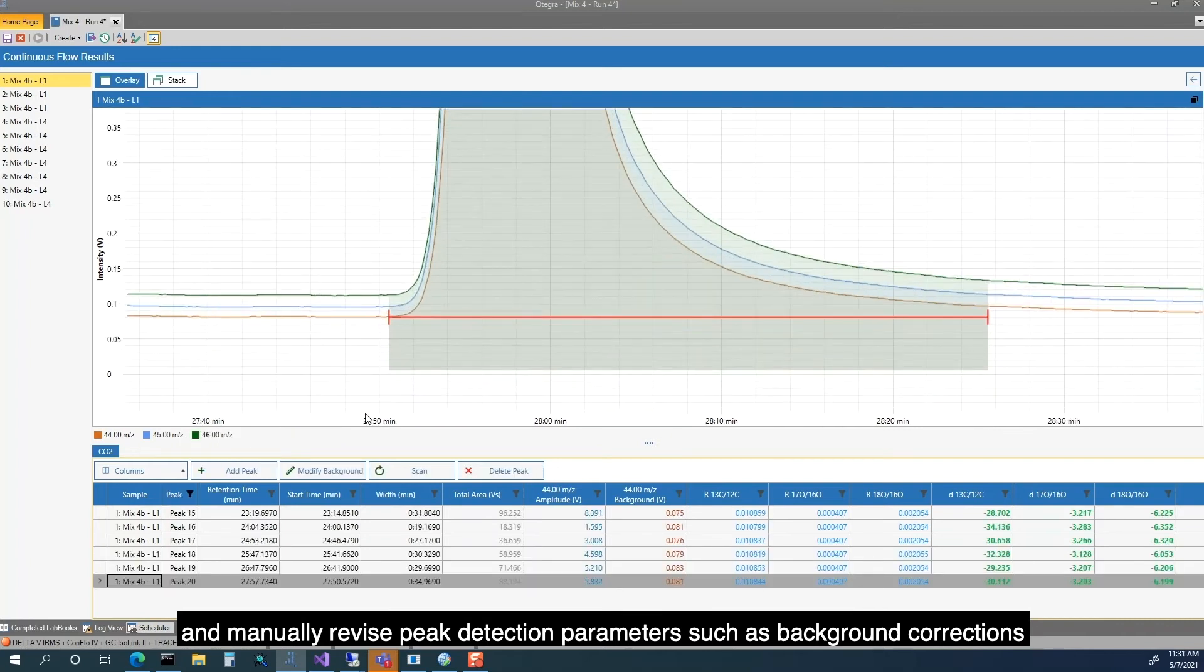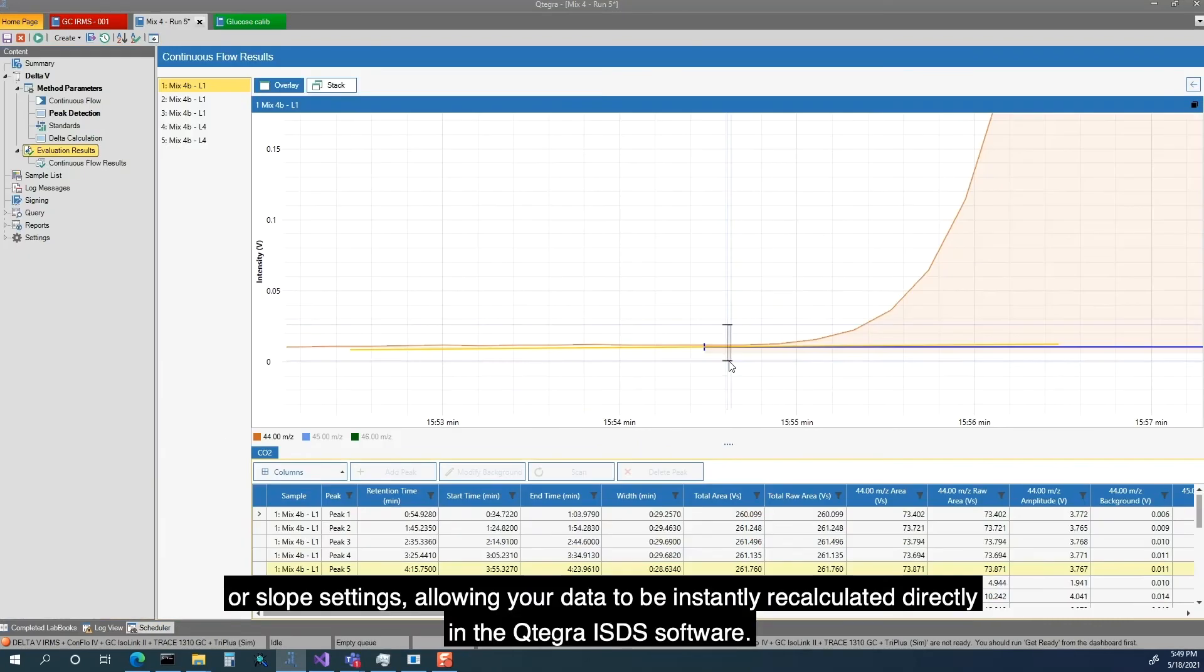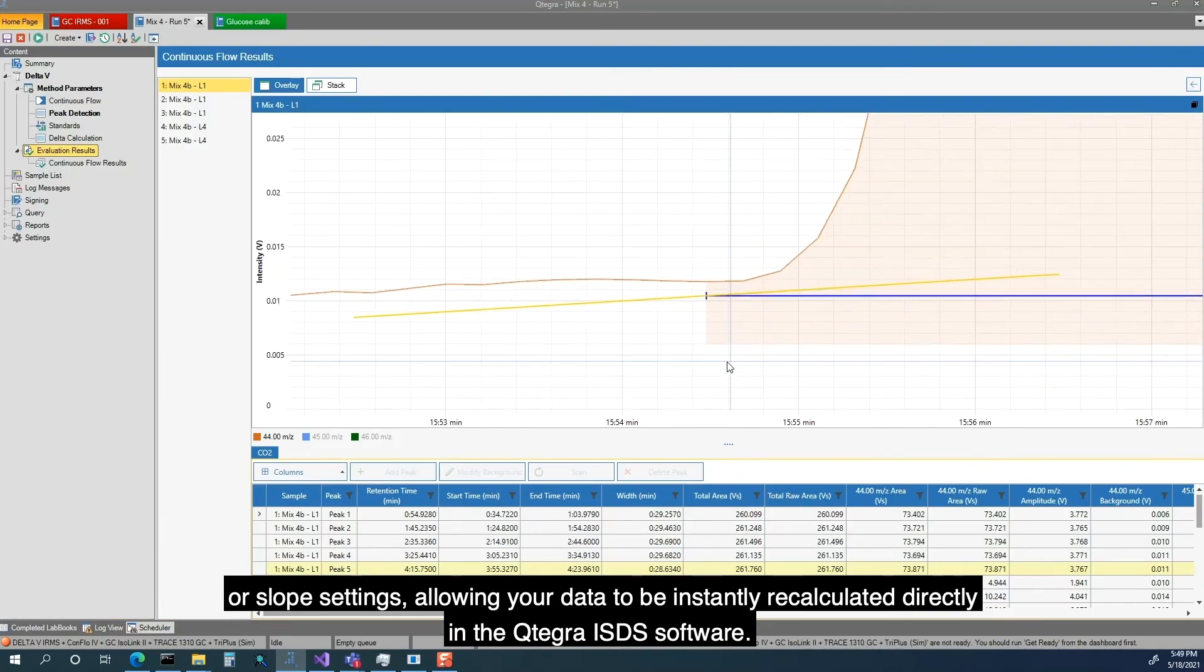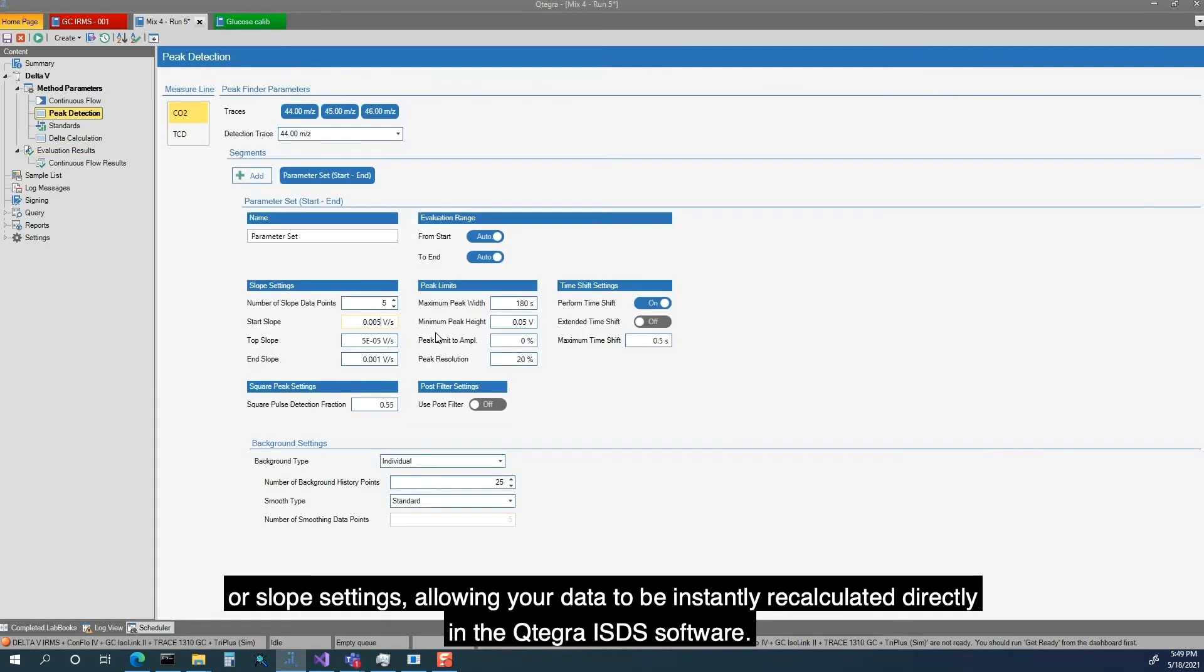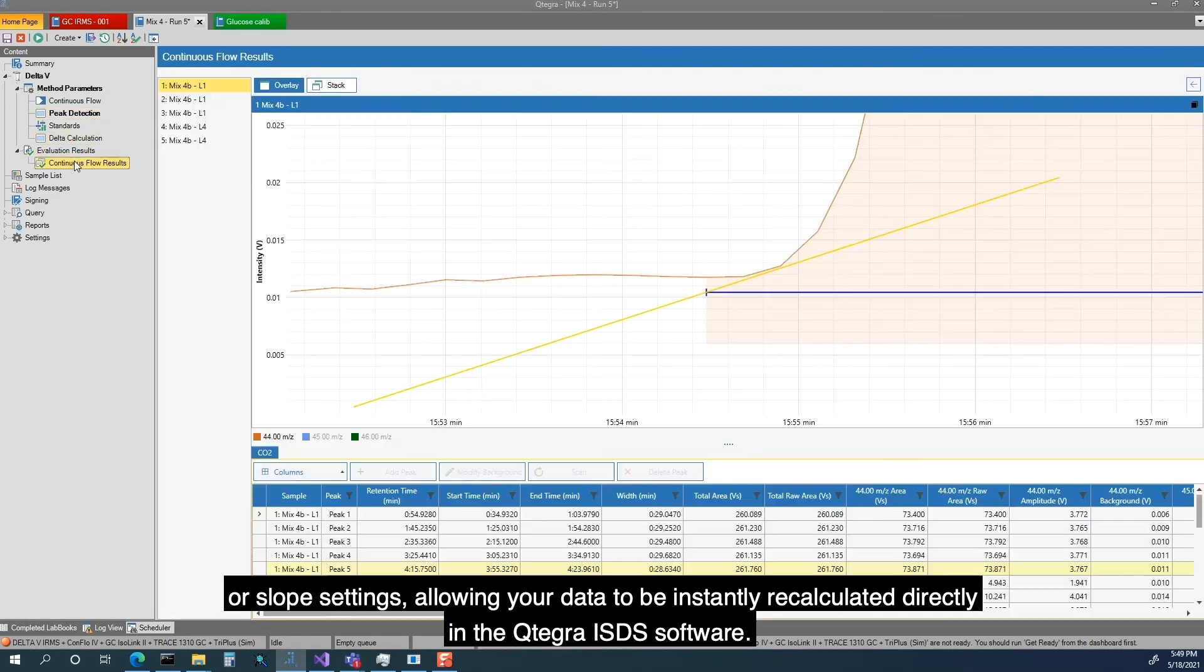Such as background corrections or slope settings, allowing your data to be instantly recalculated directly in the Cutegra ISDS Software.